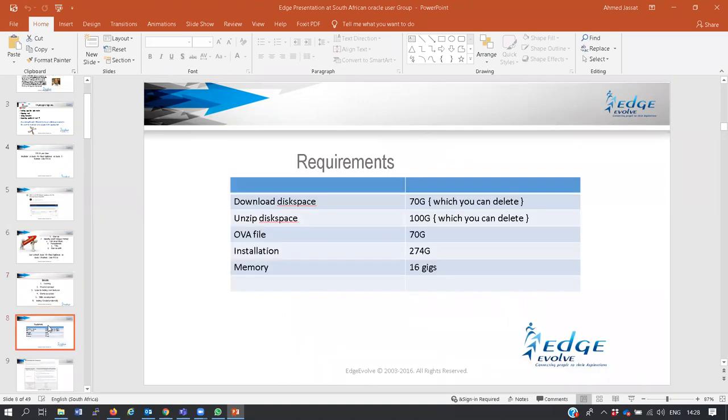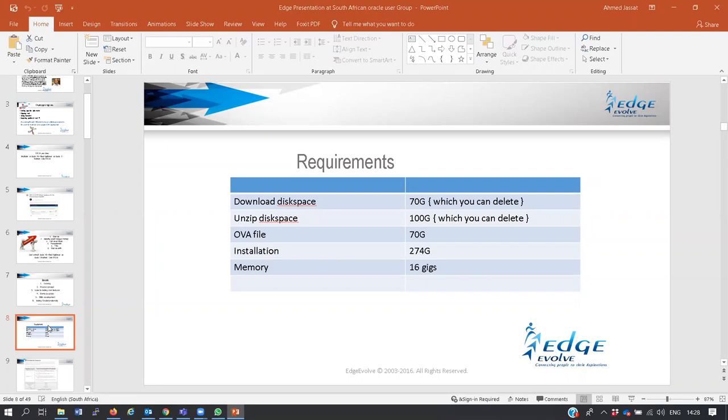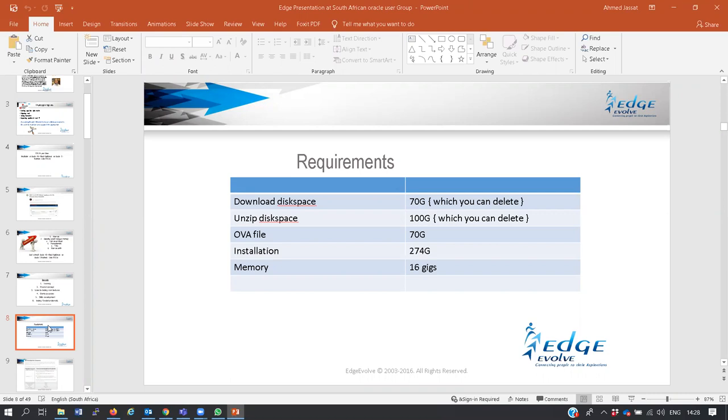The requirements to install this VM virtual image: your download space needed is only 70 gigs, your unzip space is 100 gigs, your OVA file that you will create is 70 gigs, the installation total size is 274 gigs, and the memory is 16 gigs. You will see that this can be easily achieved by any laptop or desktop at your office.